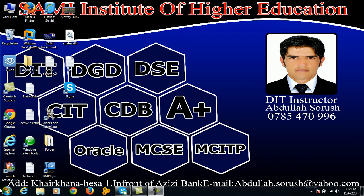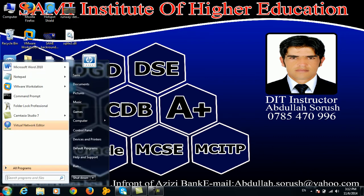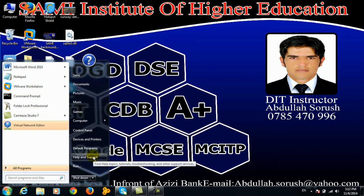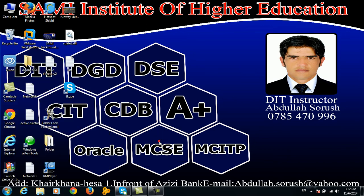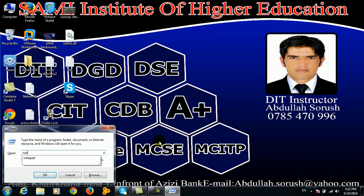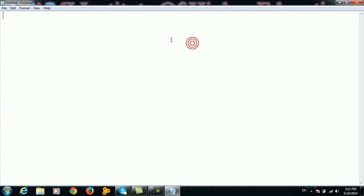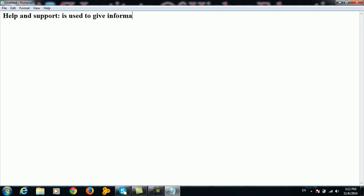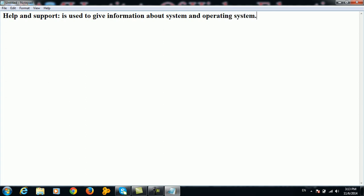In the name of Allah. I am going to start the menu of Help and Support. Help and Support is used to give information about the system and operating system.